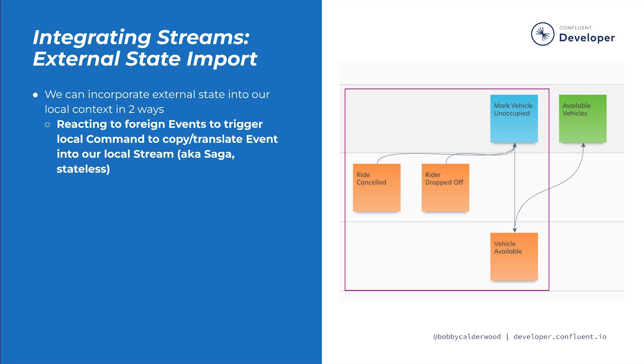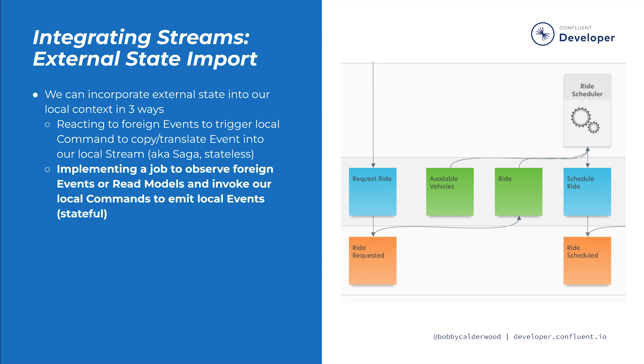The vehicle inventory stream can import external state from the ride stream by listening to the rides event stream. When a ride is scheduled, the vehicle stream reacts with a mark vehicle occupied command, which results in a vehicle occupied event on the vehicle stream. This stateless reaction to a foreign event to trigger a local command is sometimes called a saga in domain-driven design.